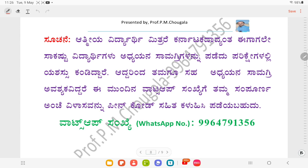Okay friends, so this is the content concerning the DSE 8 syllabus.